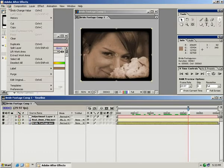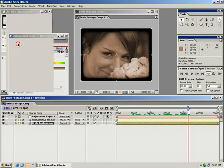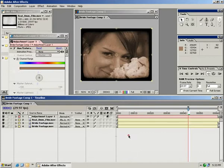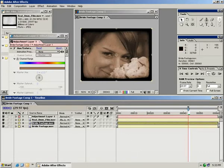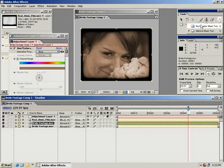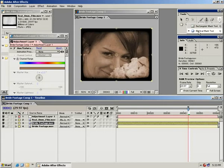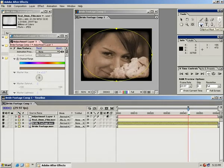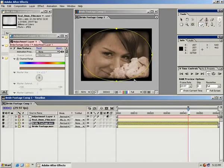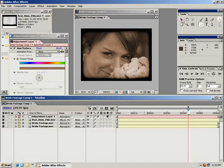Now with this layer selected, if we come up to our tools palette, underneath the rectangle mask tool is another tool called the elliptical mask tool. And with that showing, if we just double click on it, we automatically add a round mask to our footage. And that's exactly what we want to use.